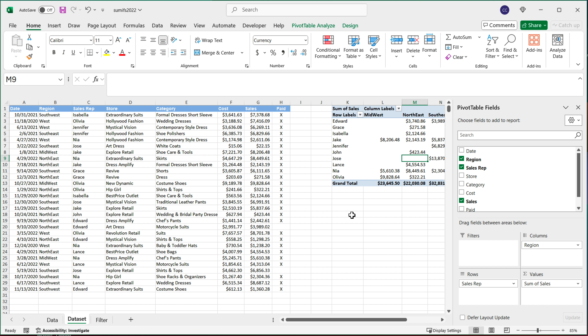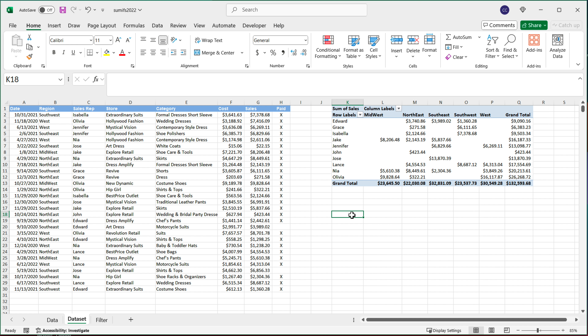If you're not familiar with how to create pivot tables, I would highly encourage you to watch a separate video about pivot tables. But now let's do this using the PIVOT BY function.